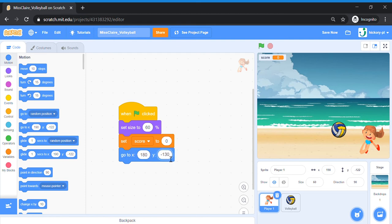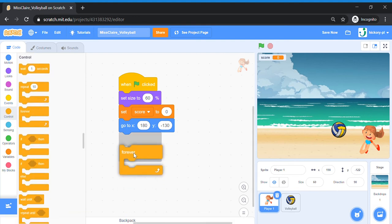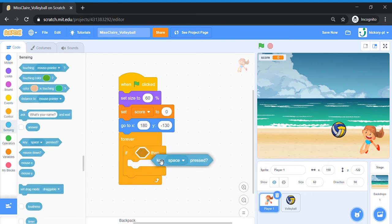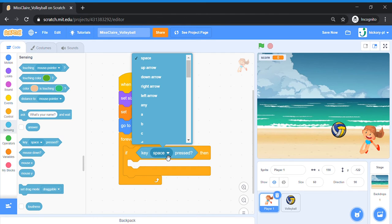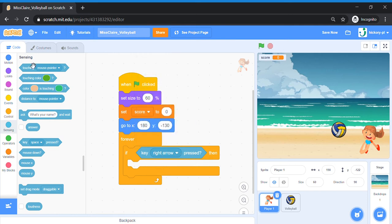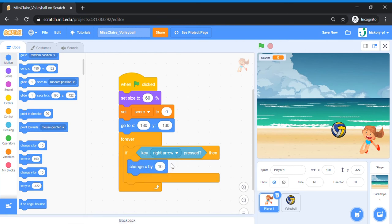Now we're going to code the arrow key movements for the player. Bring out a Forever control block. Inside Forever, add an 'If sensing key press' block — we're going to move left and right today. Let's do right first: if key right arrow pressed, go to Motion and take out a 'Change X by 10' block. Then right-click on that If-Then block and click Duplicate to make another one for the left arrow.